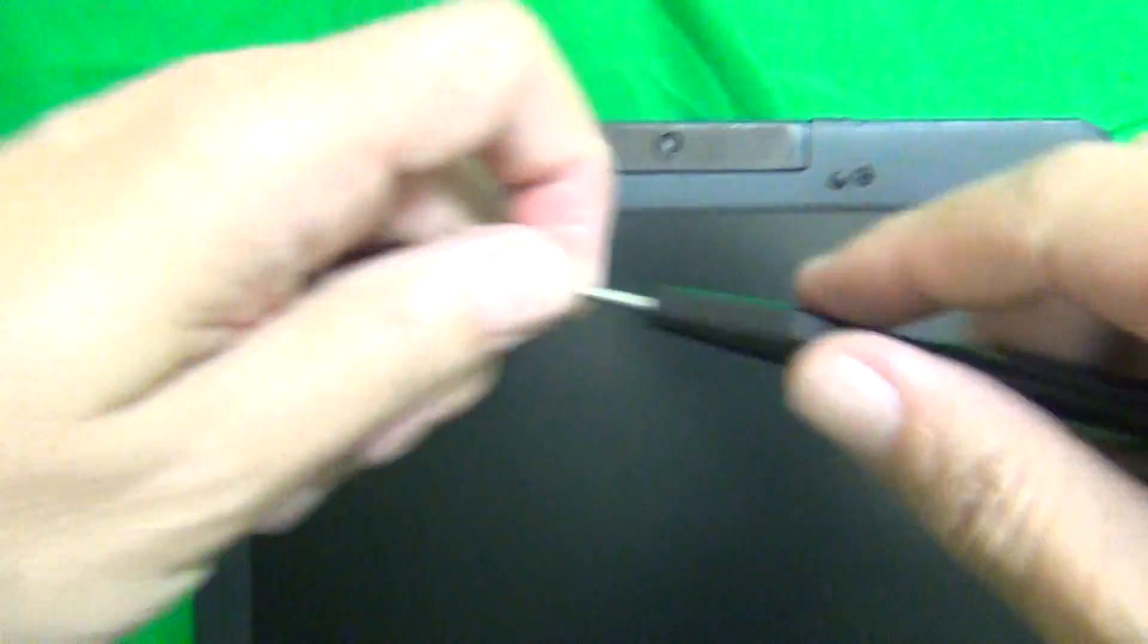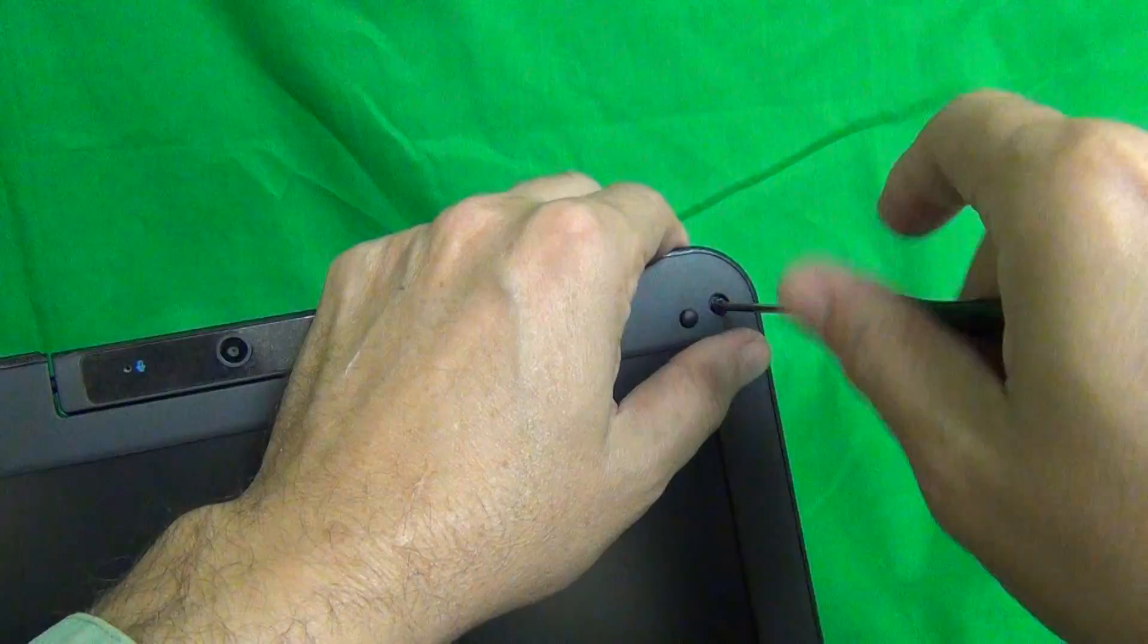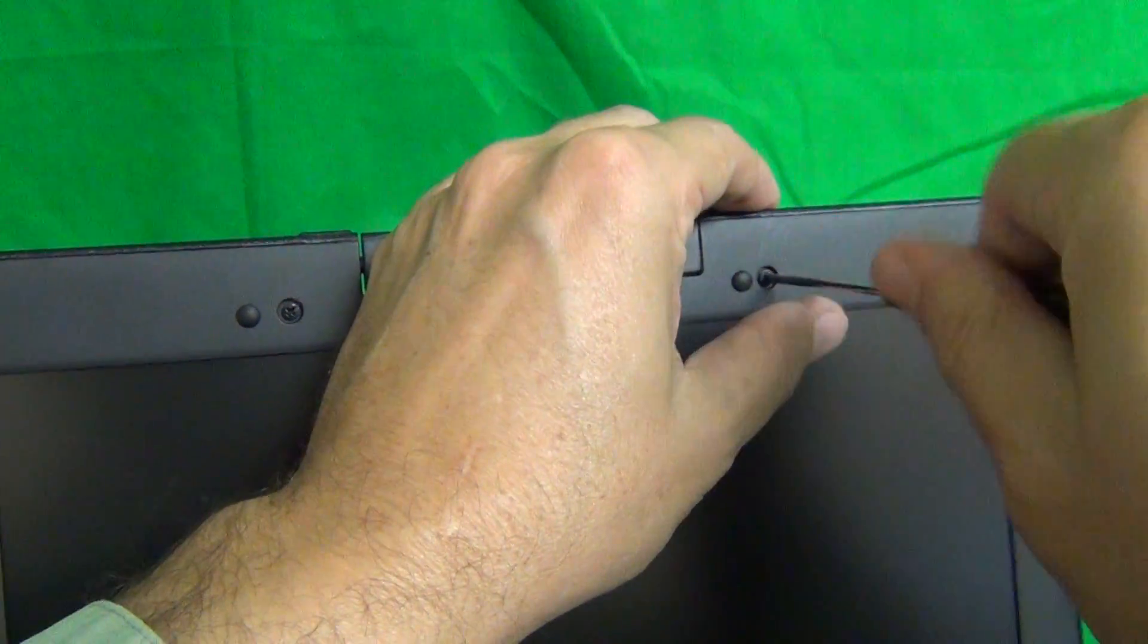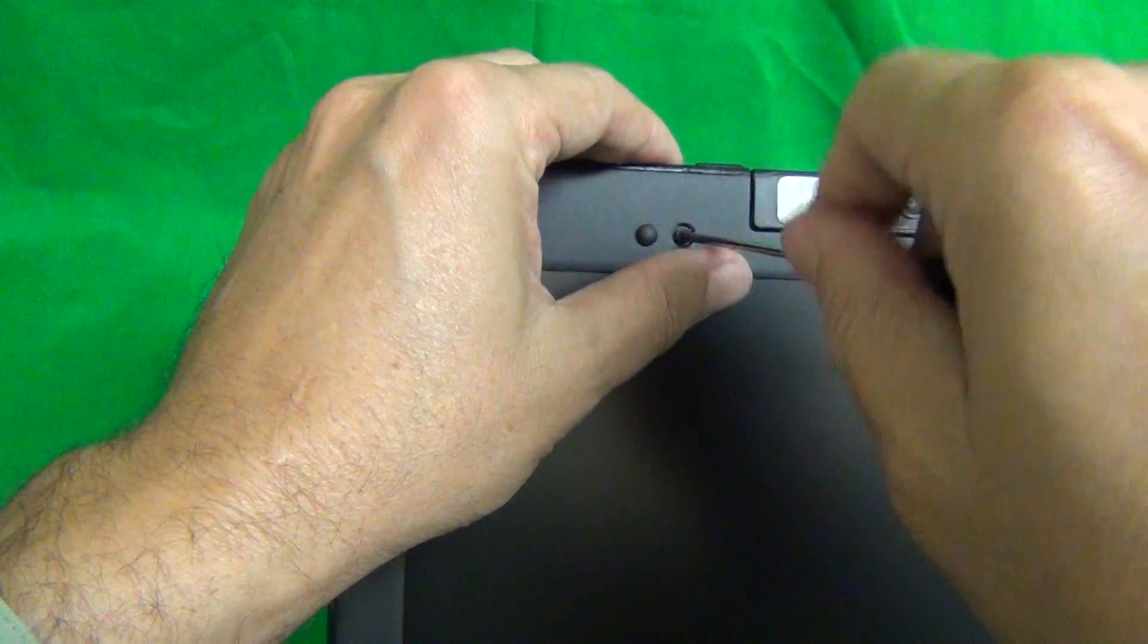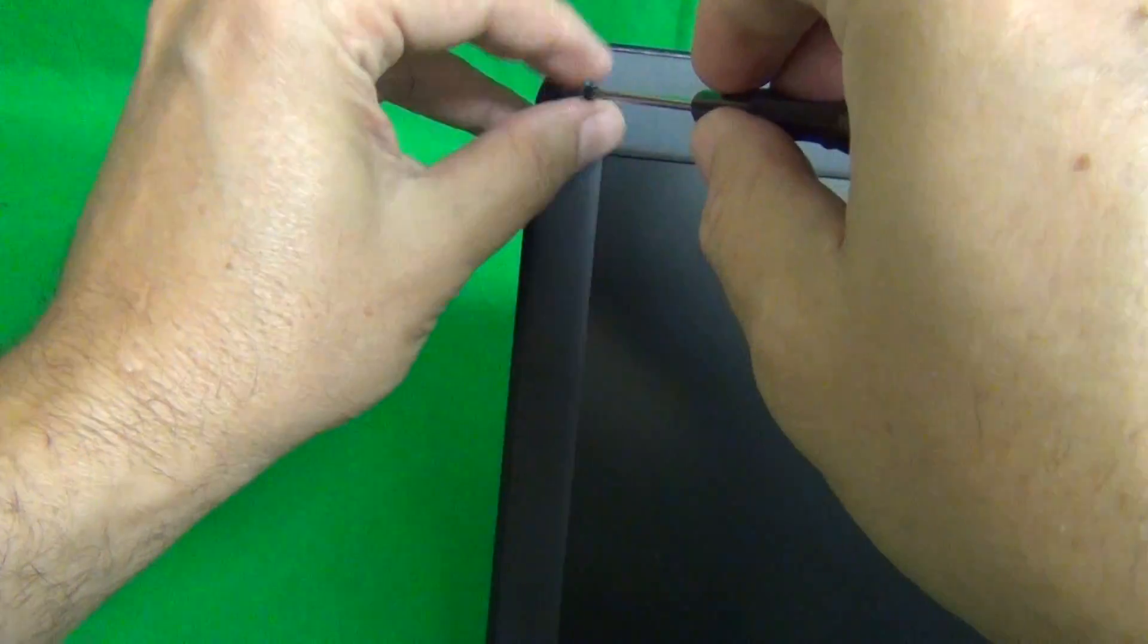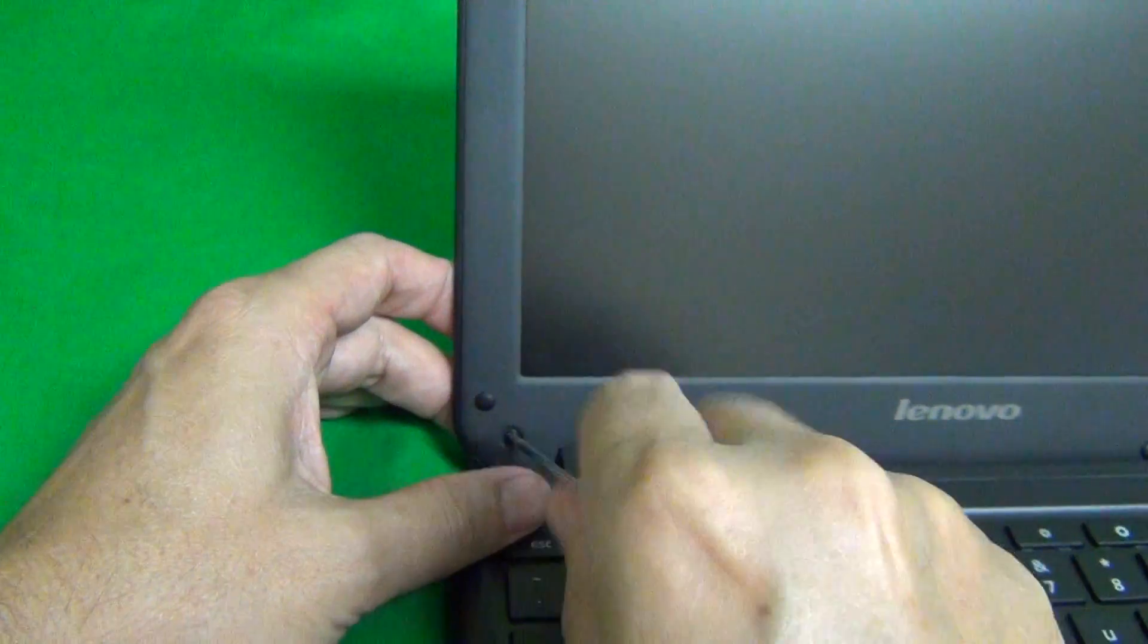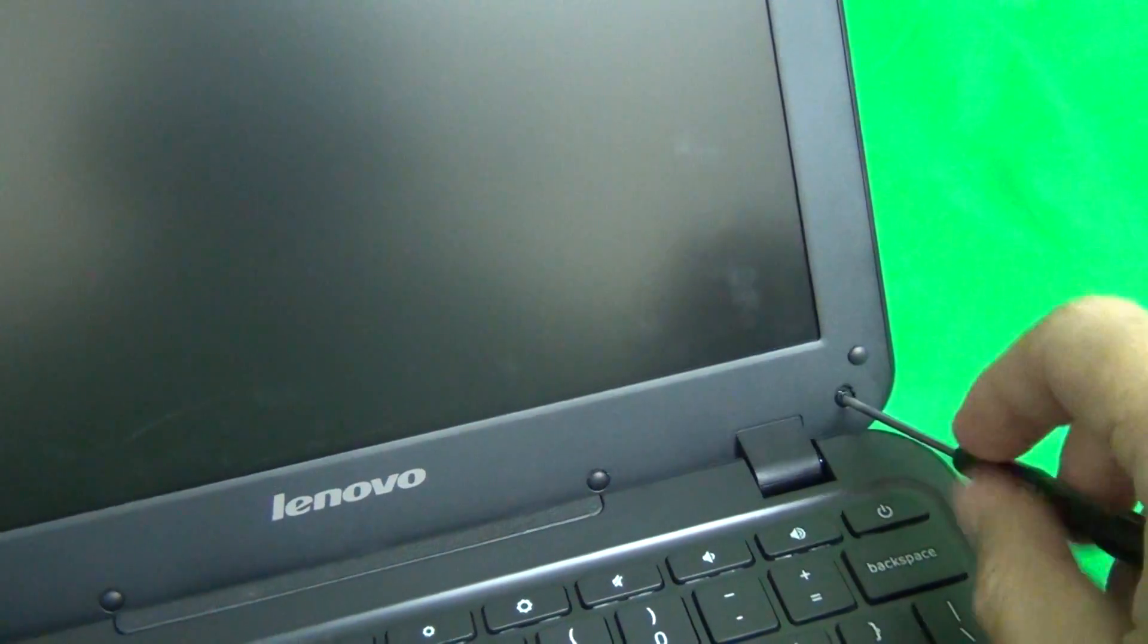Once we do that, we use our screwdriver to remove the six screws. And for each step, for each set of screws, we start a separate pile, so we know which screws go where when we put the laptop back together again. That's three, four, five, and six.